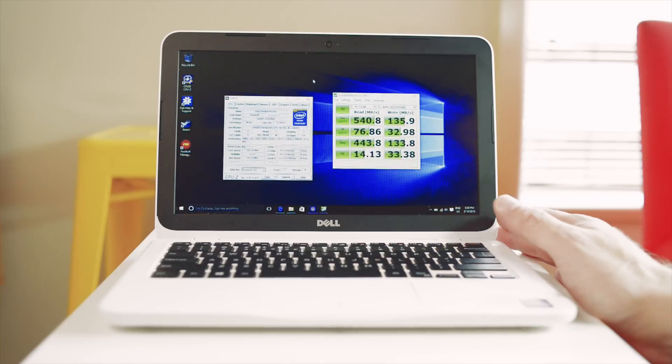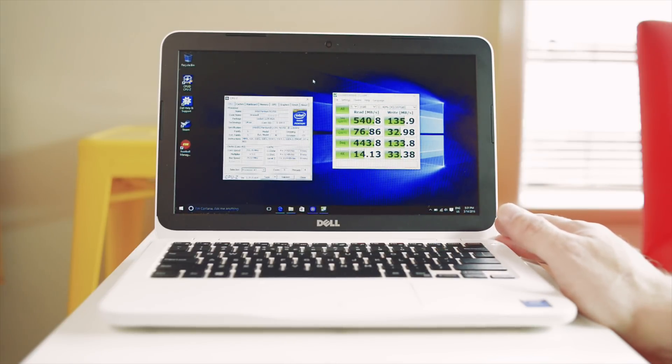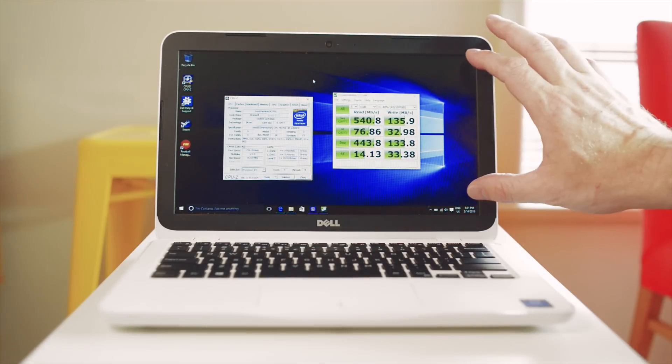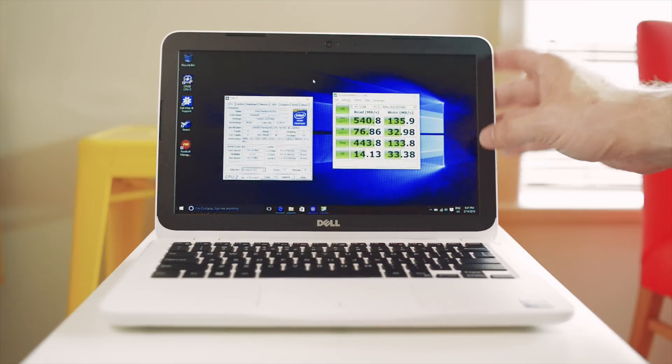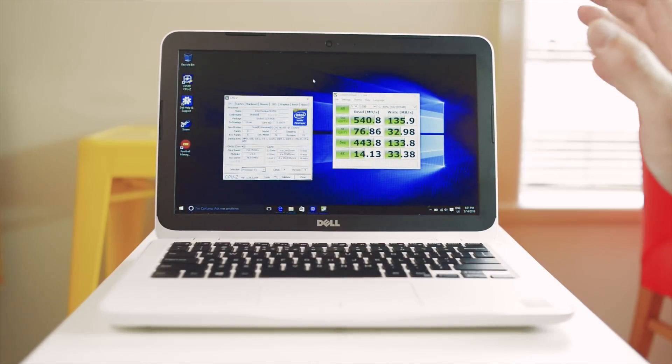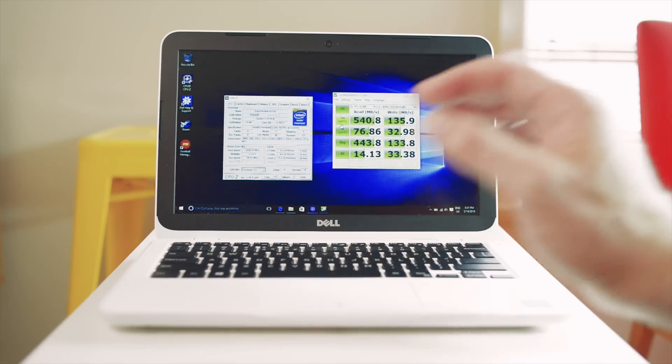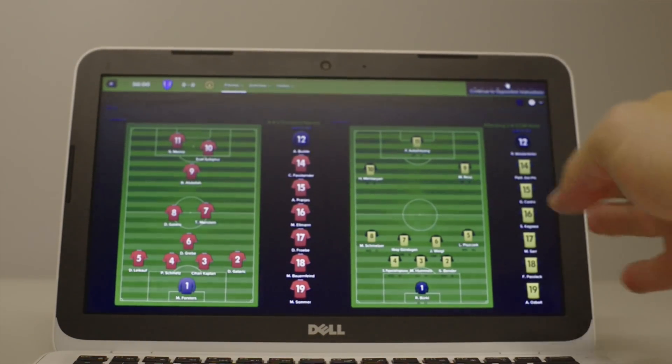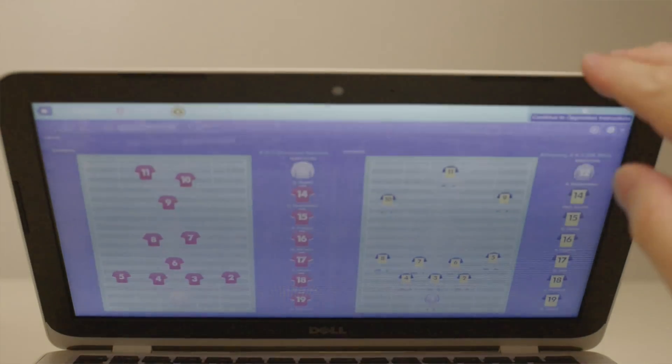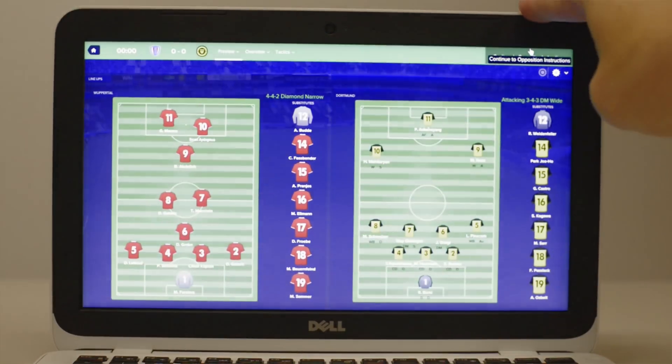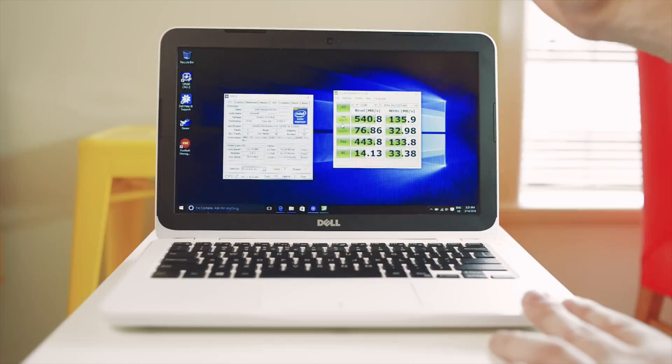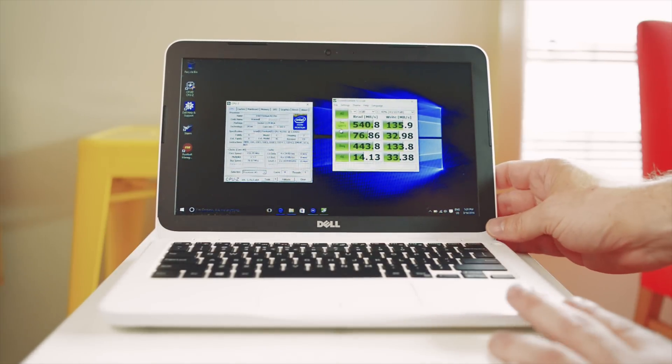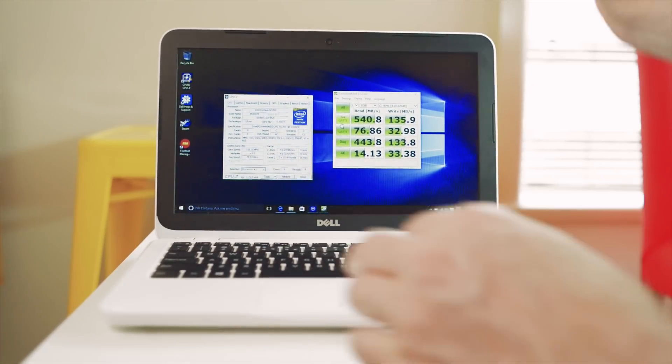So the screen is an 11.6 inch HD 1366 by 768 anti-glare LED backlit display. So there's really no reflections on this, it's really good in that regard. Its viewing angles are quite frankly terrible but you would expect it on a laptop at this price point. If you get it at the right angle and you're looking at it straight on it's actually okay, it's decent. But off angle it's very bad but it's certainly usable at the right angle.